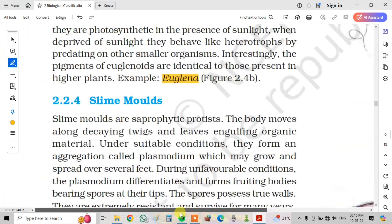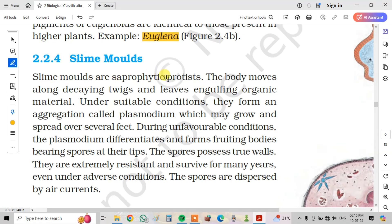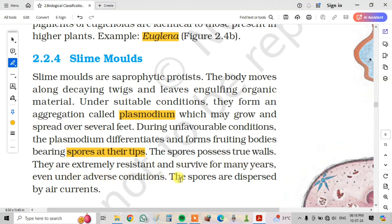Next, slime molds. This is a picture of the slime mold. Slime molds are saprophytic protists. The body moves along decaying twigs and leaves, engulfing organic material. Under suitable conditions, they form an aggregation called Plasmodium, which may grow and spread over several feet. During unfavorable conditions, the Plasmodium differentiates and forms fruiting bodies bearing spores at their tips. The spores possess true walls, are extremely resistant, and survive for many years even under adverse conditions. The spores are dispersed by air currents.